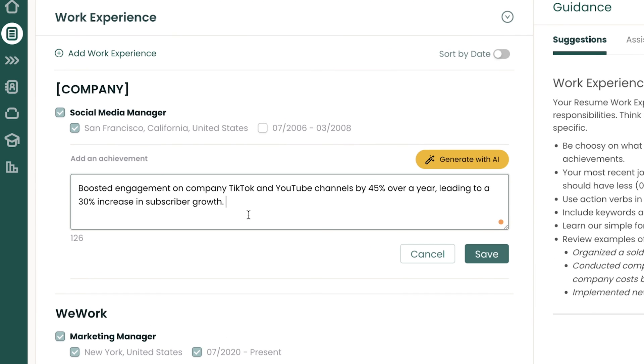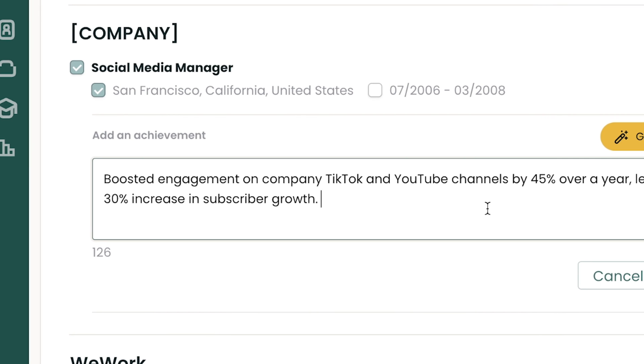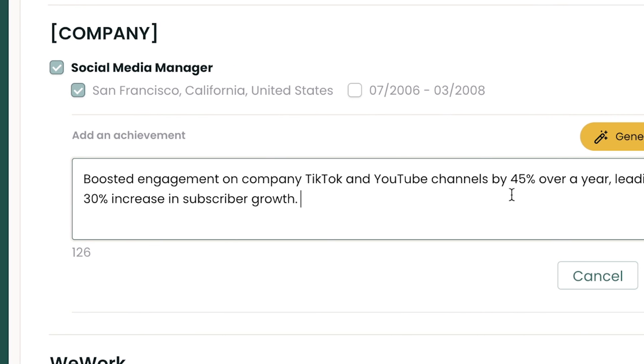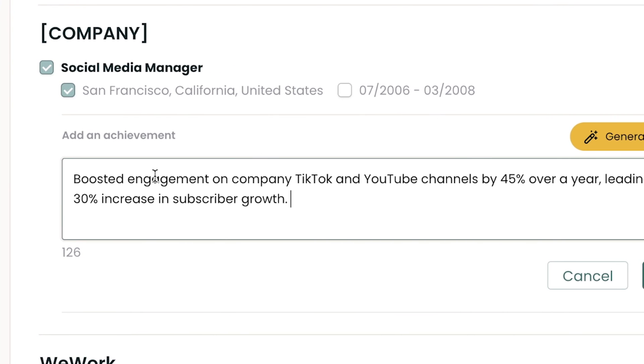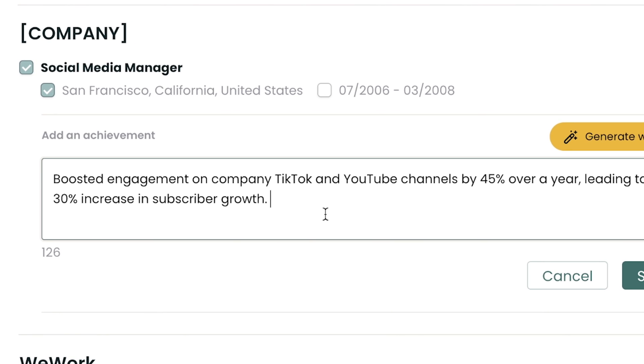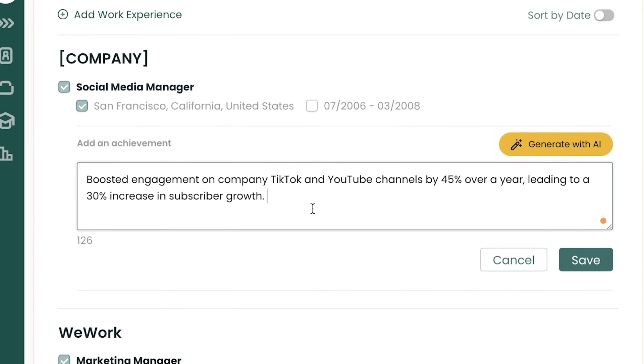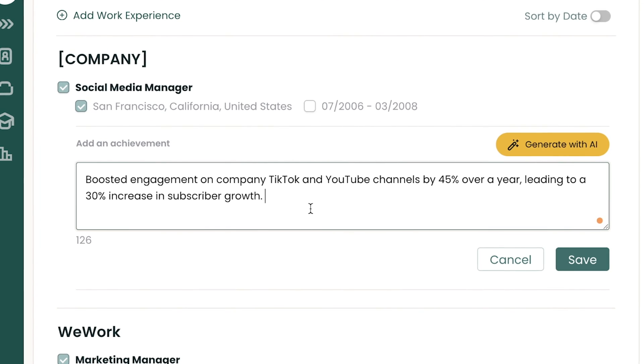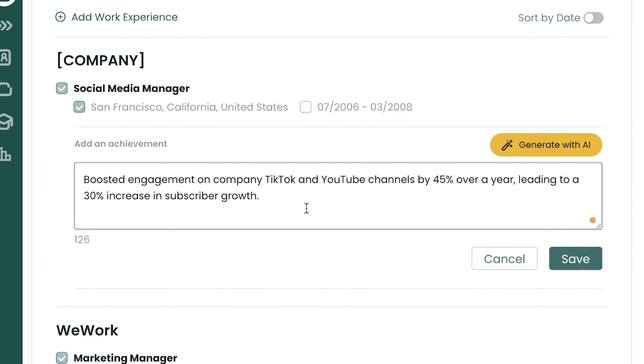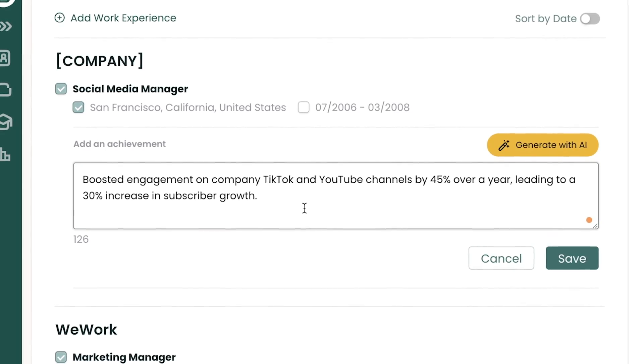Now, one of the things to note with anything AI generated is that it might not be accurate. If this achievement on boosting engagement, the metrics on 45% or 30% increase in subscriber growth do not accurately reflect your work experience, absolutely make the necessary edits.